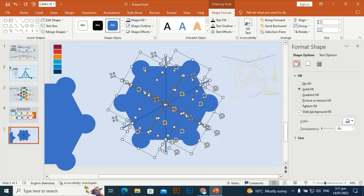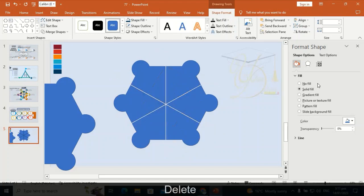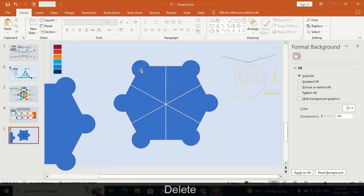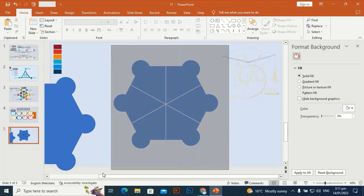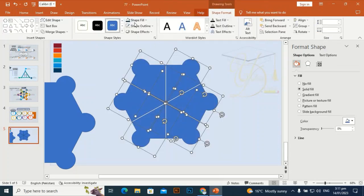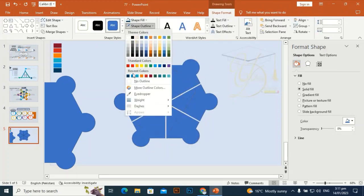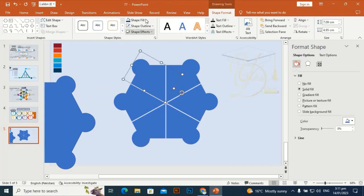By holding Shift, select these areas — five and six — and delete the extra parts. Then give the shape no outline, and using the eyedropper, apply the colors one by one.